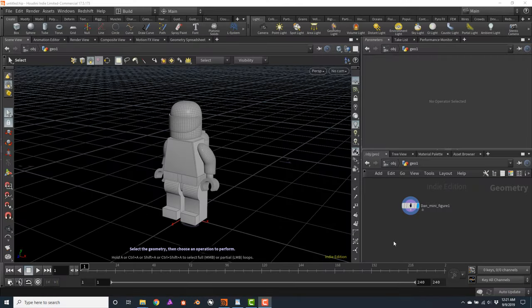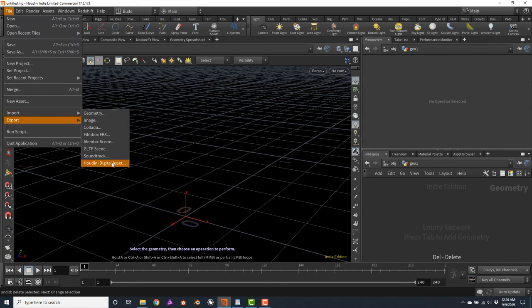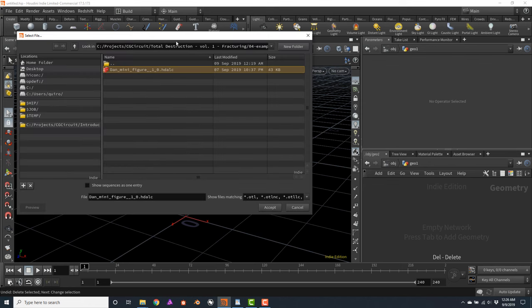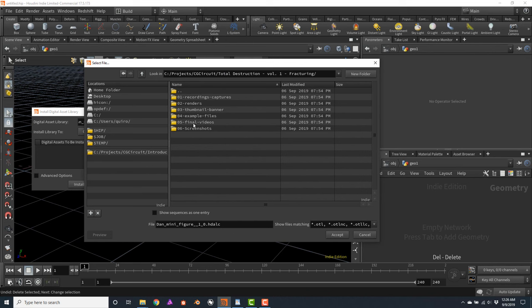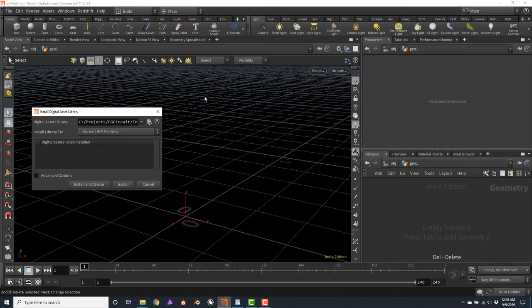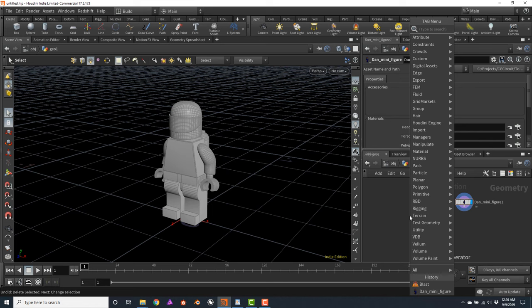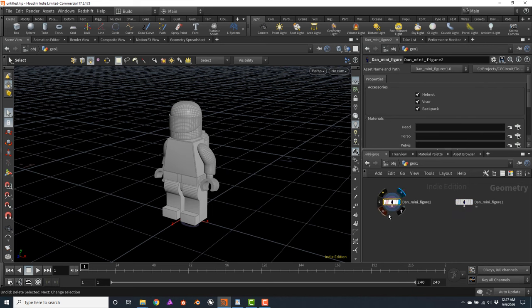Now that we've talked about things to avoid when fracturing, let's get acquainted with this minifigure digital asset included with your file. I will show you how to install it. I will remove this node, go to File, Import, Houdini Digital Asset, and browse to where my file is saved — in this case, Example Files, Chapter 1, OTLs. Double click on the Dan Minifigure version 1, then click Install and Create. Now every time you press Tab and type Dan Minifigure, you can find this OTL and create an instance of the figure.